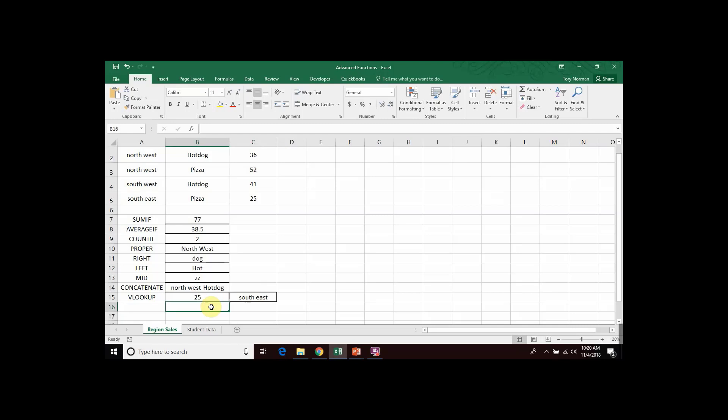So, now you know how to create a VLOOKUP function in Microsoft Excel.